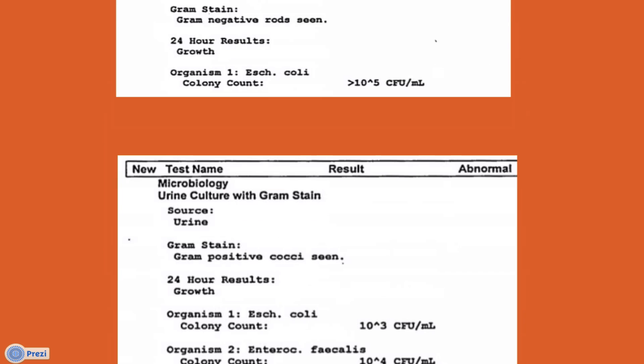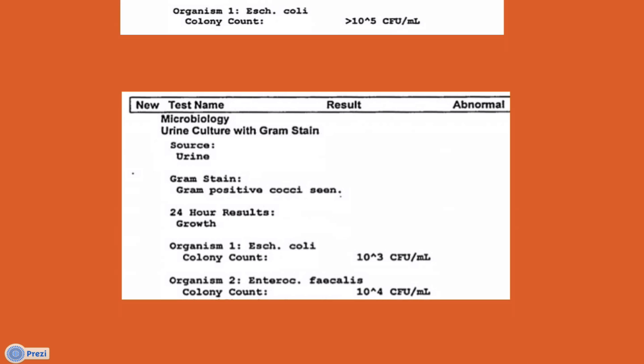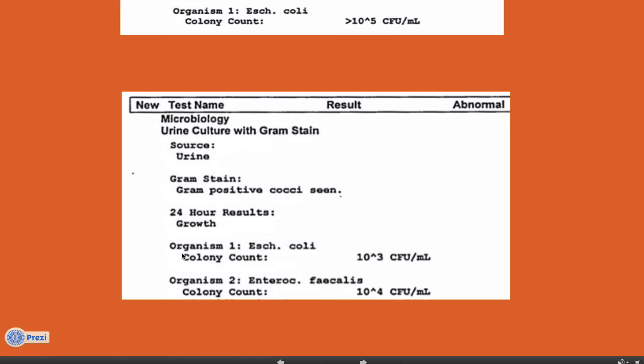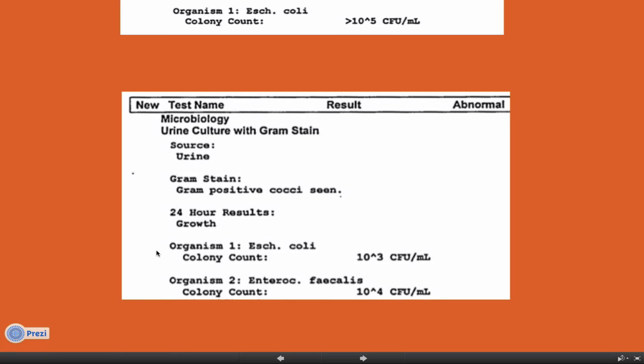Let's take a look at another example here. In this example, there are two different organisms — E. coli and Enterococcus faecalis — and the colony count for each of these is different.